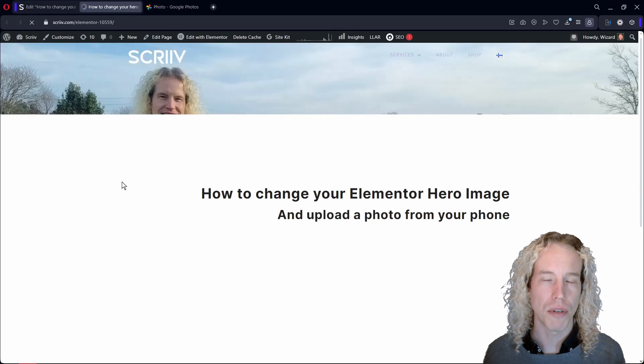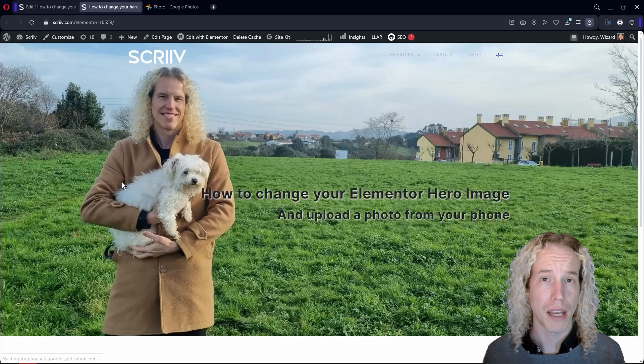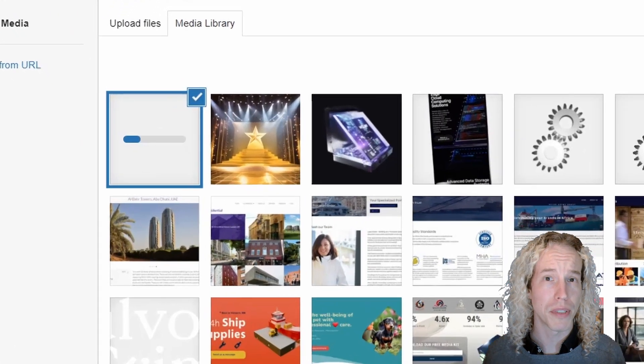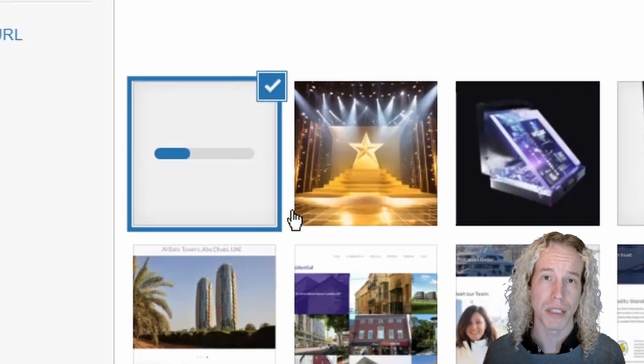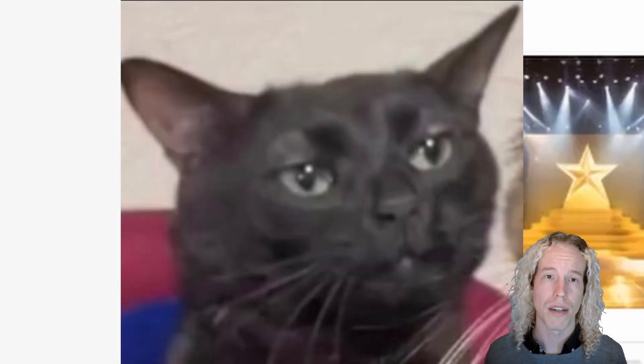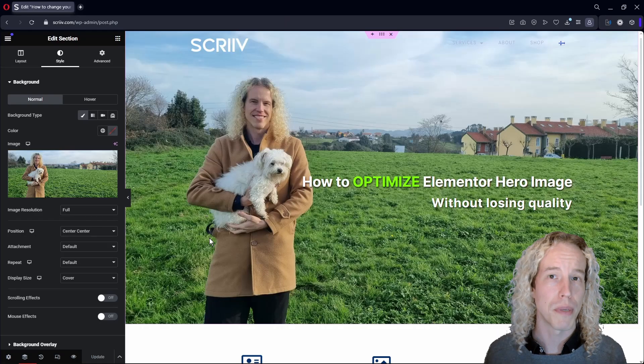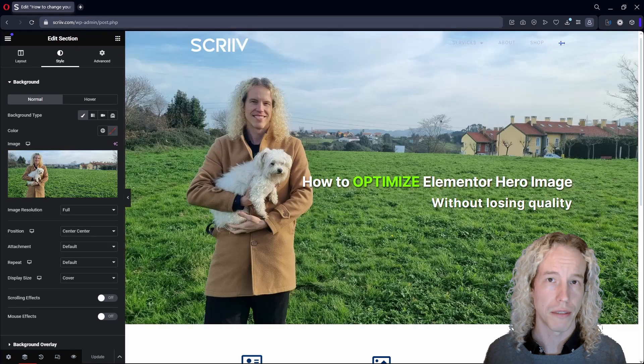Is your hero image loading so slow that time stops and your media library makes you doubt existence? The odds are you are using an image that is too big for internet.